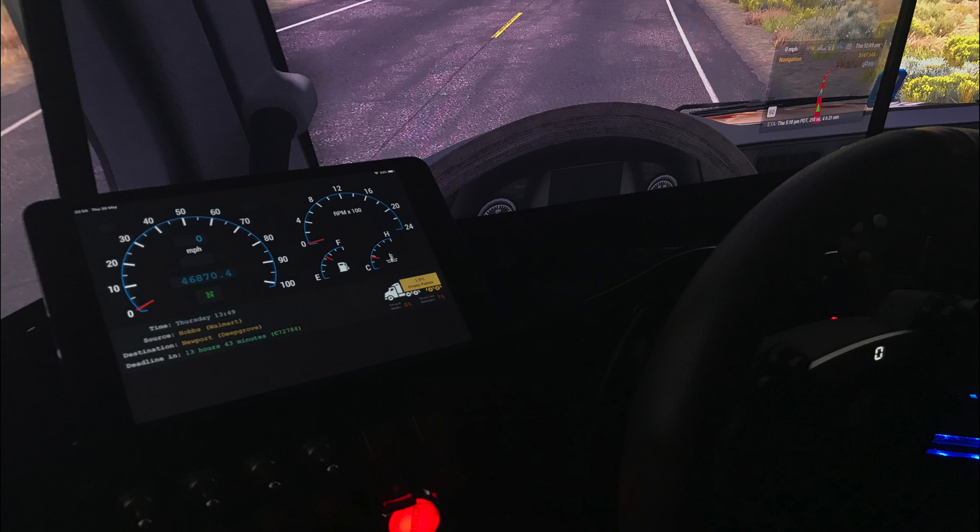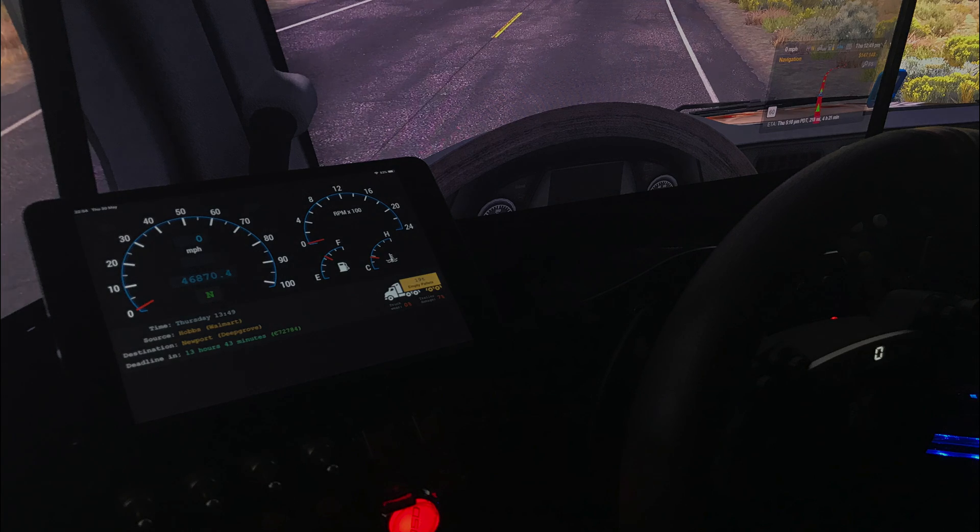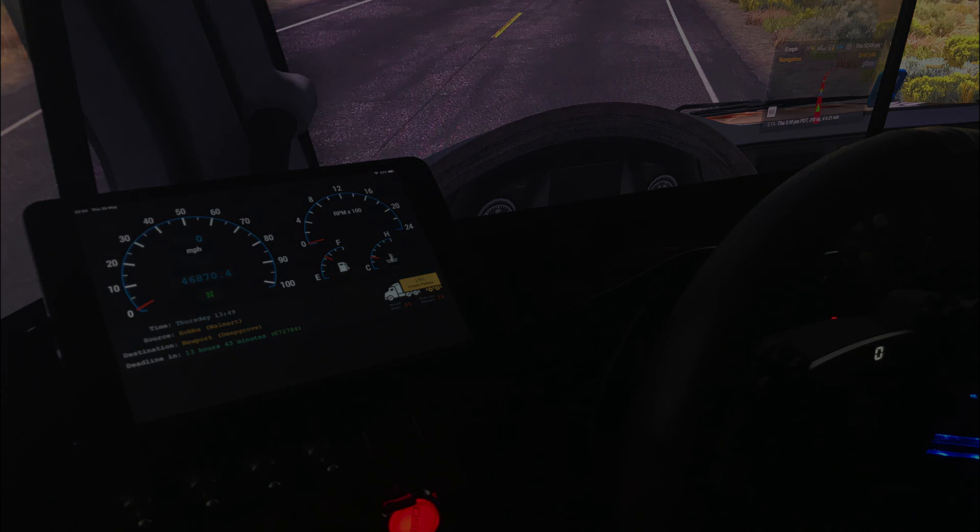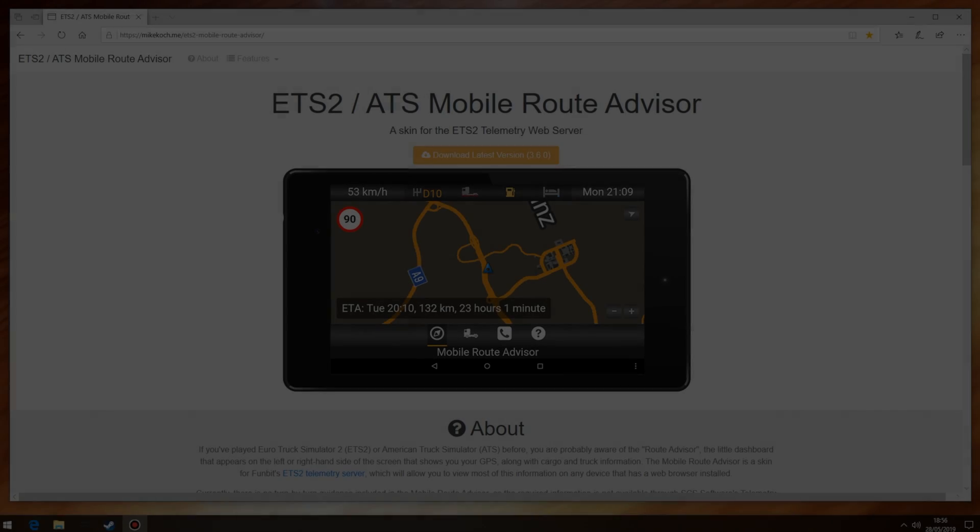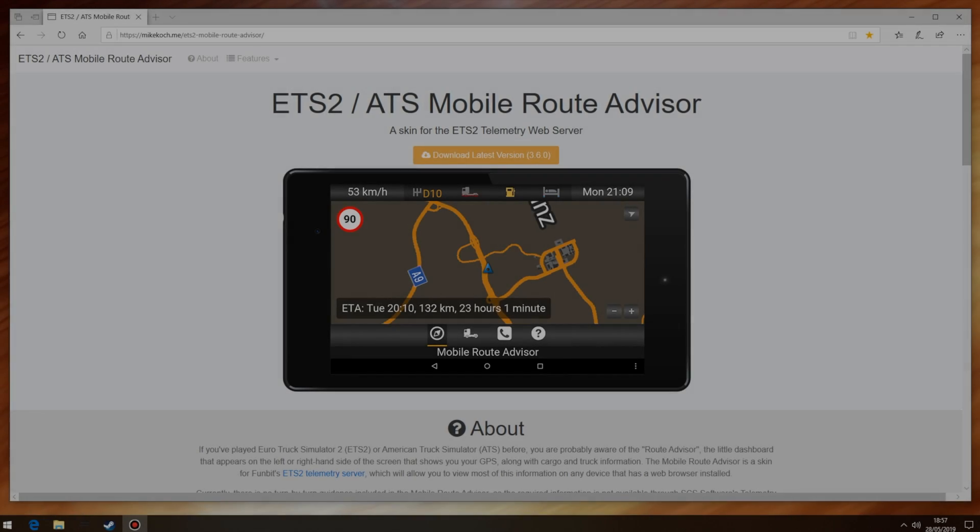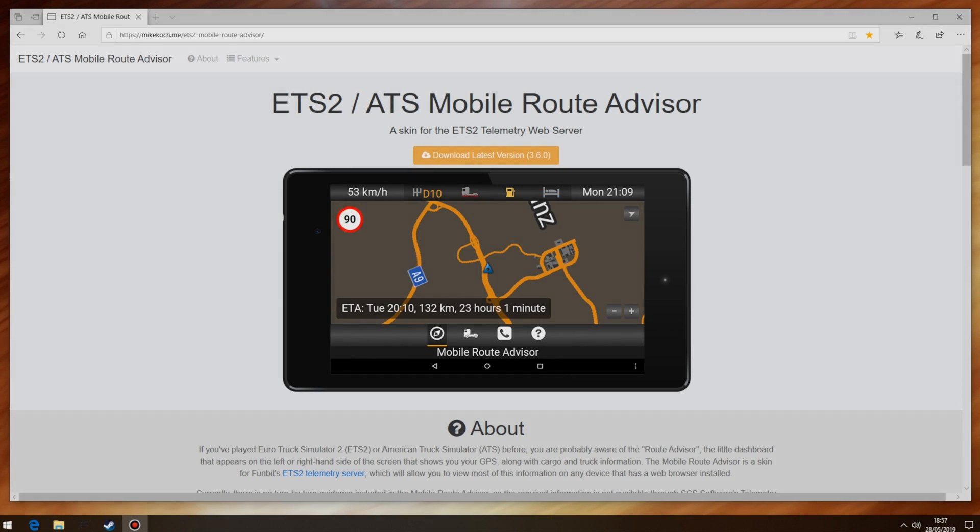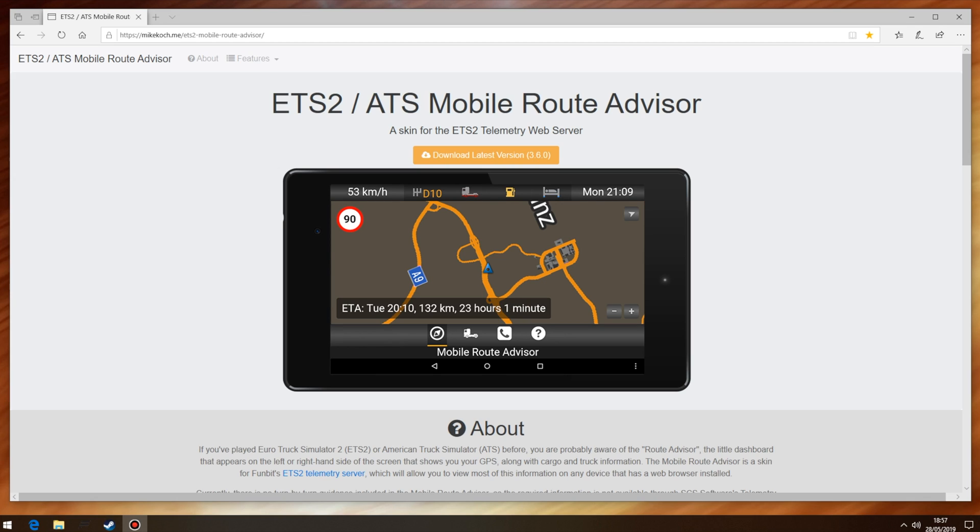So, without further ado let's take a look at what we need to do. Firstly let's navigate to this website. Don't worry I'll put all the links in the video description below. What we're looking at here is actually a skin for FunBit's Euro Truck Simulator 2 telemetry server that allows us to see the GPS along with cargo and truck information.